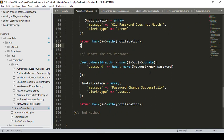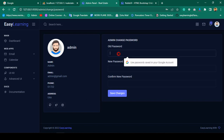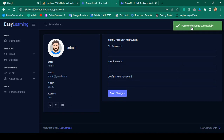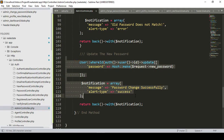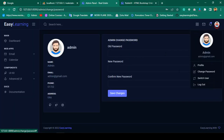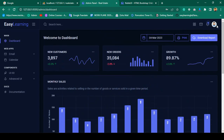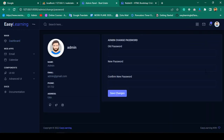Now I'll test the full success flow. Entering 111 as the old password and udemy12345 as the new password and confirmation, then clicking save changes shows 'Password change successfully.' To verify the change, I log out, try logging in with the old password 111 which fails, then enter udemy12345 and successfully log in.